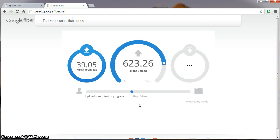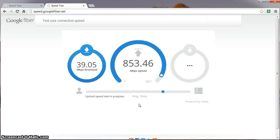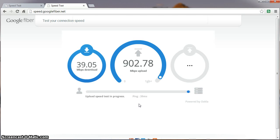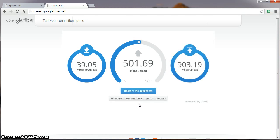Still not sure why we get such a discrepancy between the two. I would imagine that they're going over the same route to get to the server, but who knows.